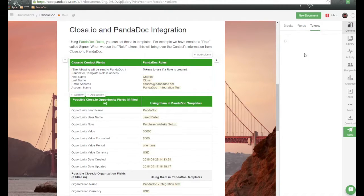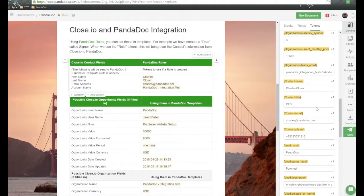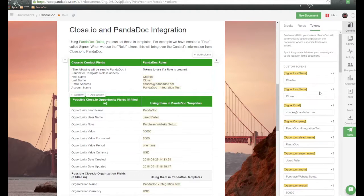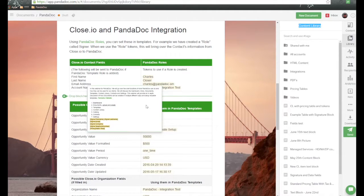We can also go into our tokens to review all the tokens that were populated — the information passed over from Close.io to Panadoc. As part of our business and enterprise plans with Panadoc, we can also use a feature called the Content Library. This allows you to create and save small bits of content that you can simply drag and drop in whenever you need to get that document sent out very quickly.